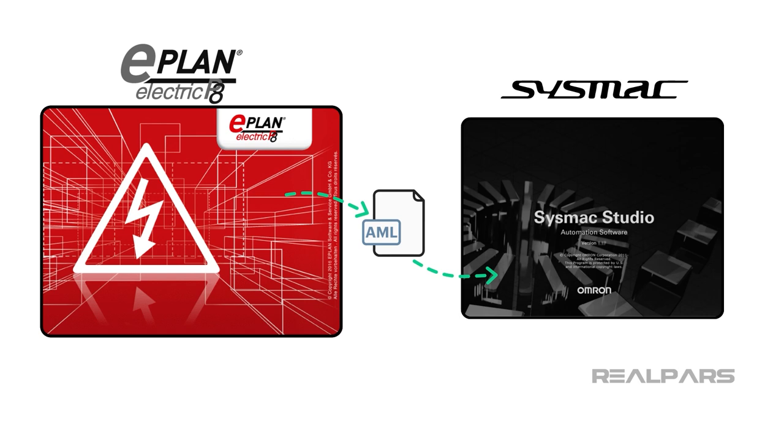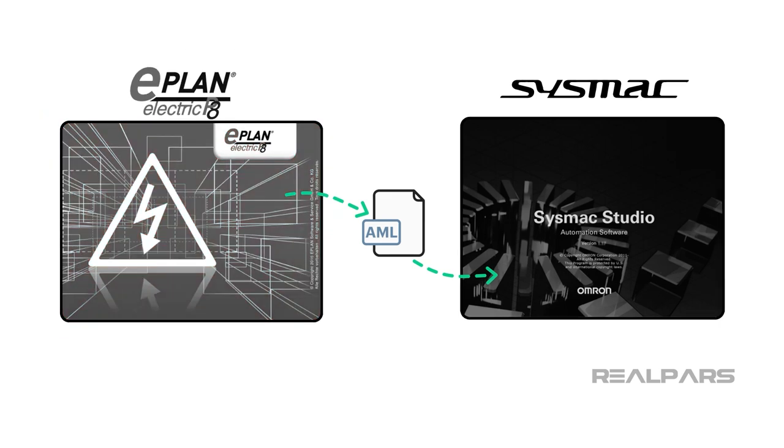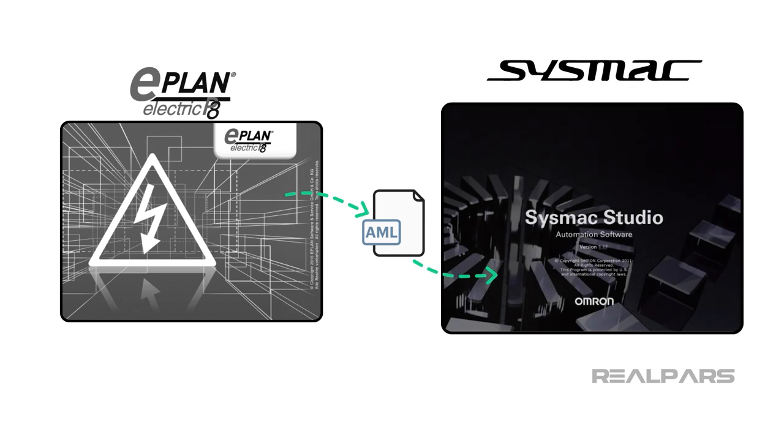ePlan Electric P8 is electrical design software which supports 2D computer-aided engineering for the creation of schematics and circuit diagrams. SysMax Studio is a software that provides an integrated development environment for programming, debugging, and simulation for Omron machine automation controllers and HMIs.